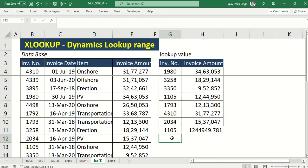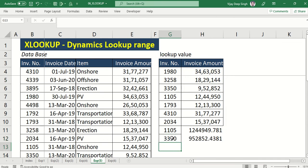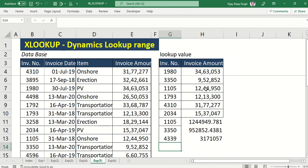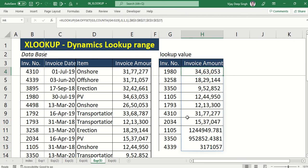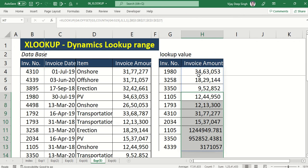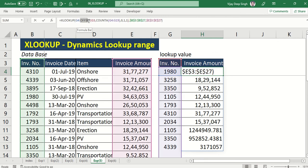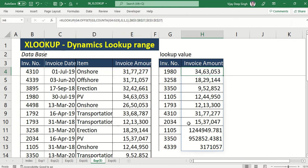I press Enter — right now it doesn't make any changes, but as soon as I add any new invoice here, see my formula automatically gets updated. Wow — 4339! As you can see, I have not added any formula in the new row; I have only used the OFFSET formula in this cell to make it fully dynamic. Hope you like this video — please comment if you liked it, thanks!